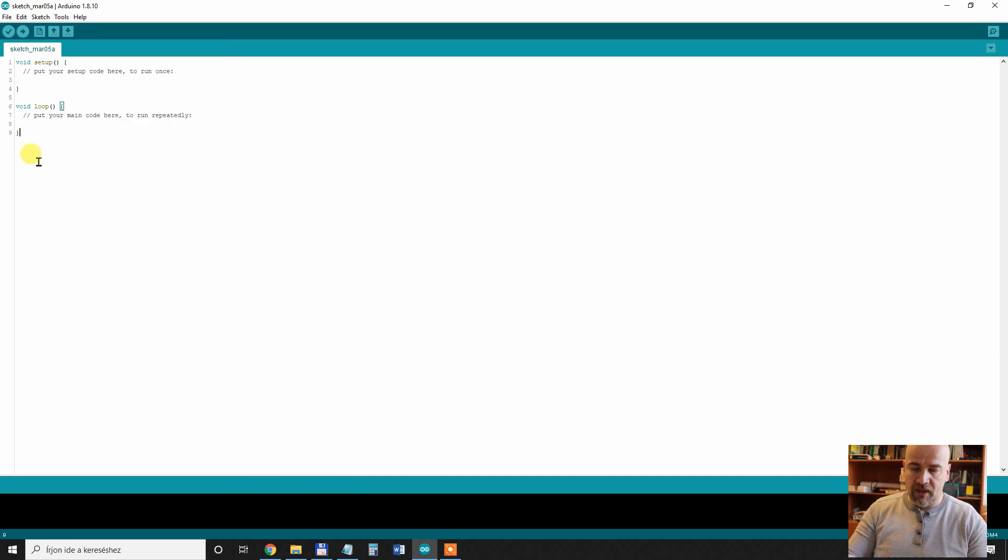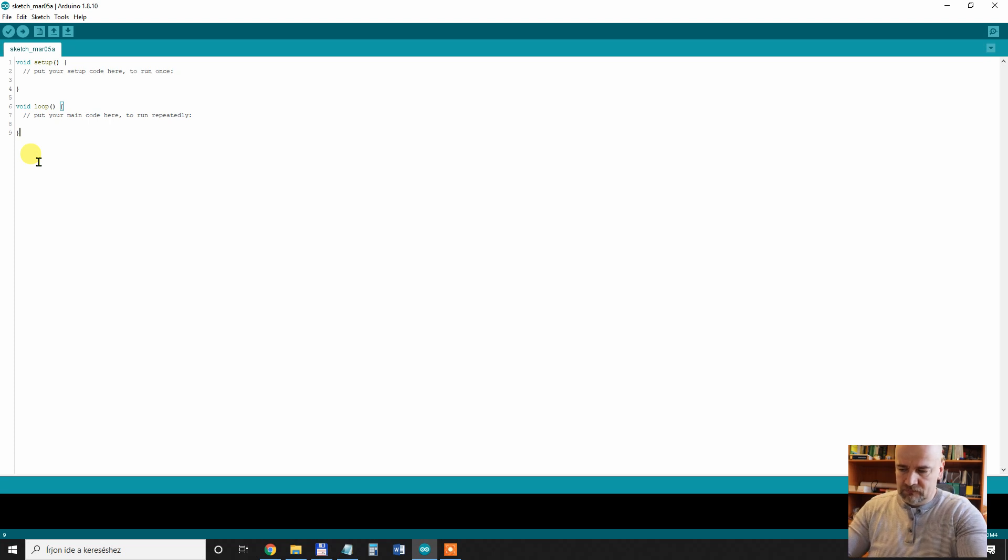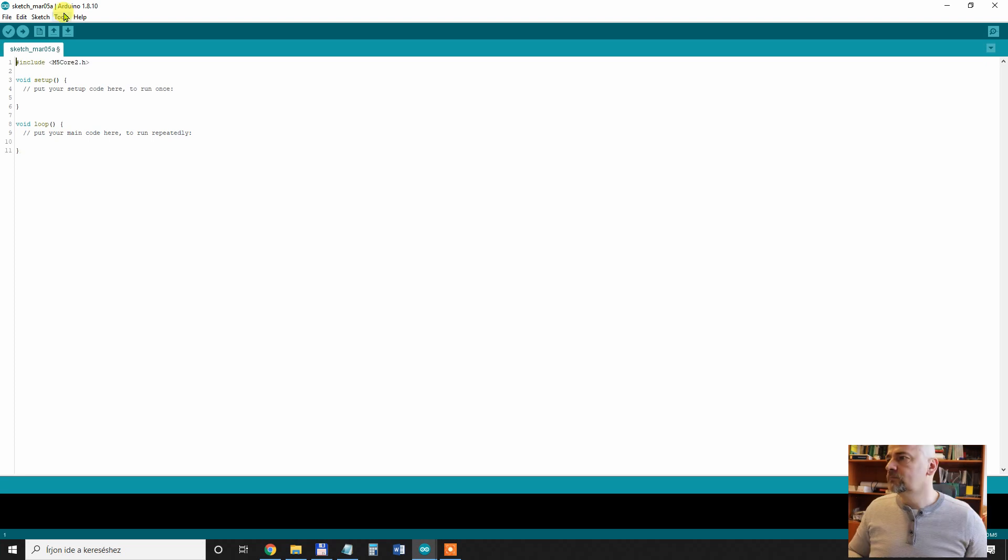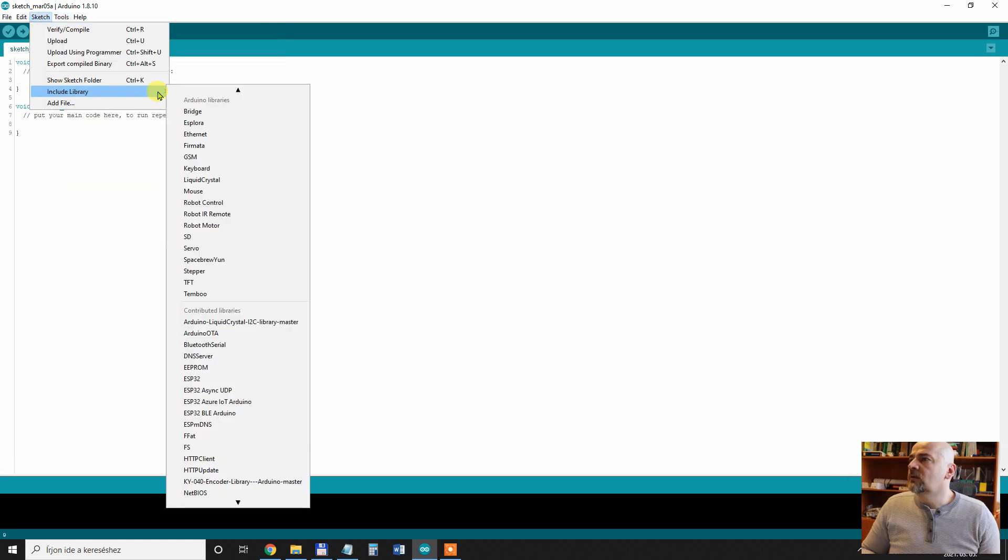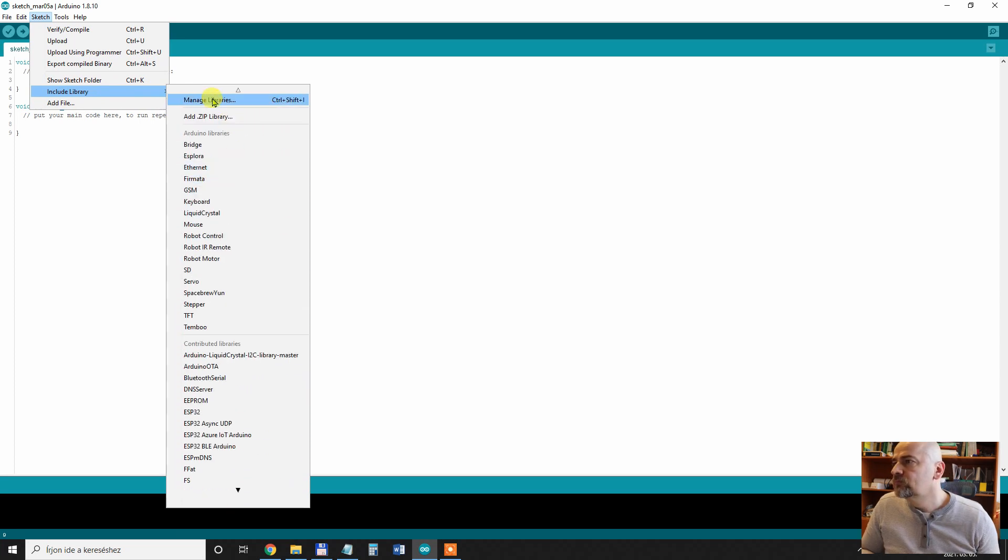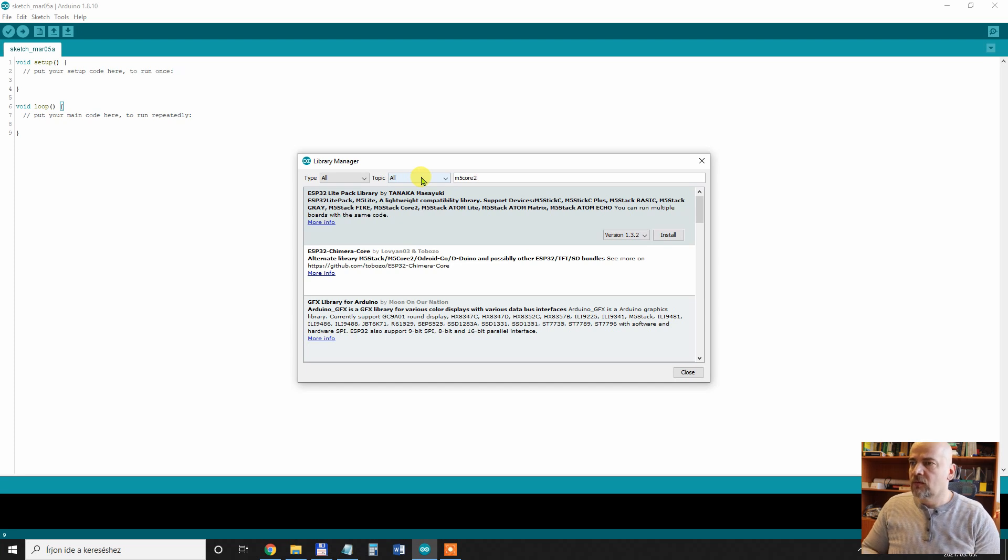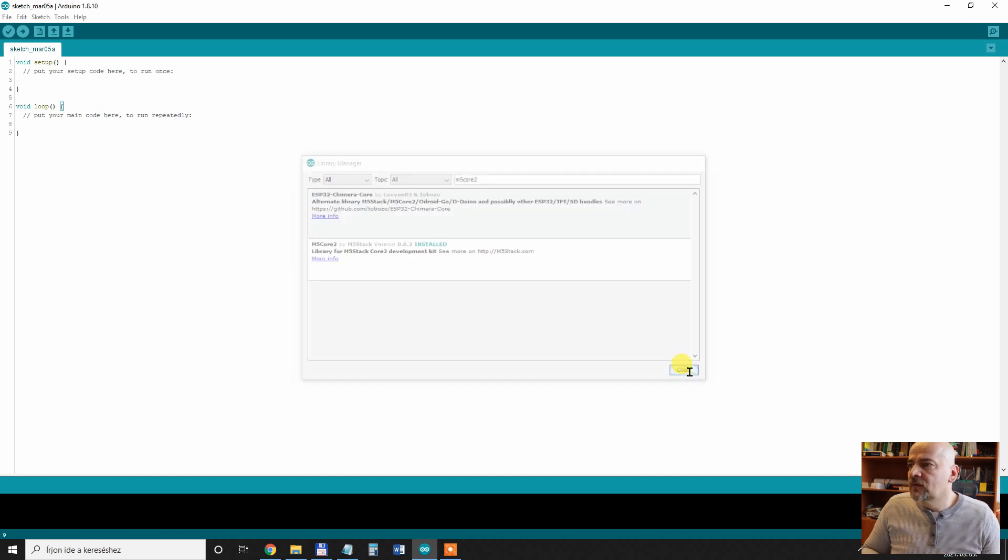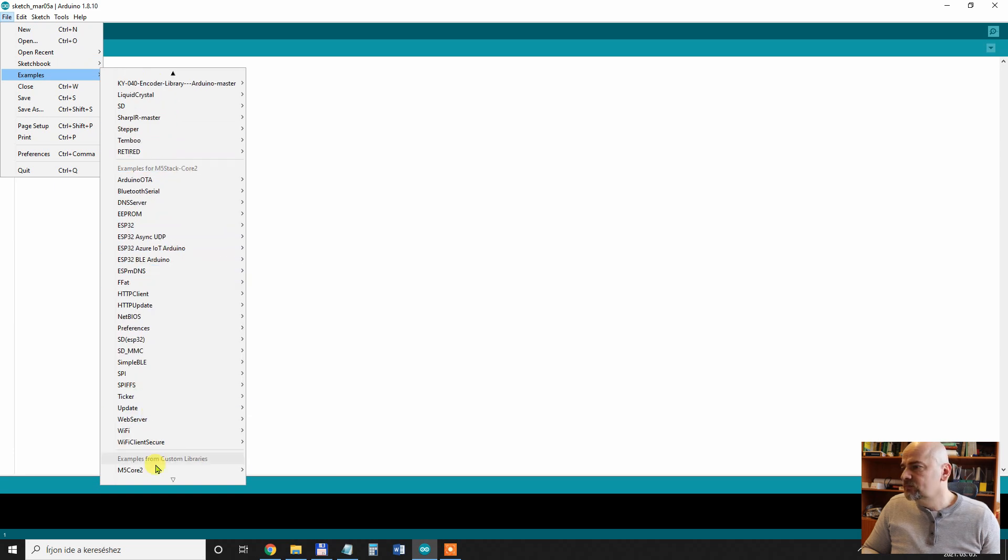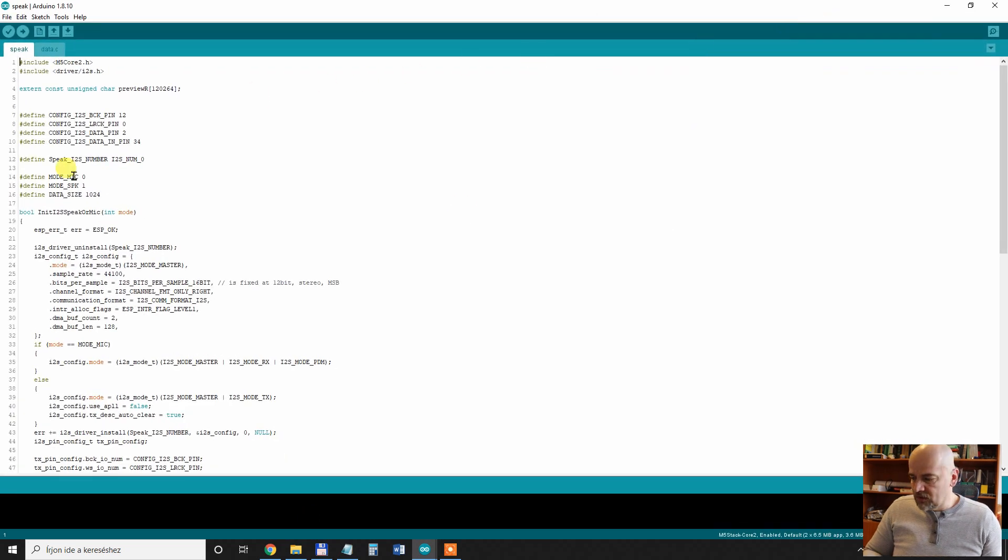I can plug in the m5 stack core 2. I have this USB-C very short cable and it's started. Sketch include libraries and manage libraries. M5 stack core 2 and library for m5 stack core 2 development. Install. We can close this. Examples, m5 core 2 basics, a code which I want to try, speak. Let's just upload it and it's uploaded.